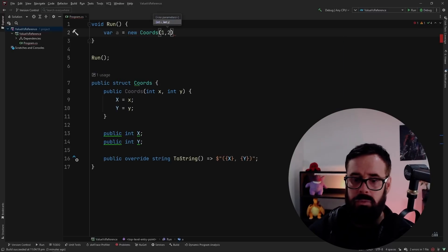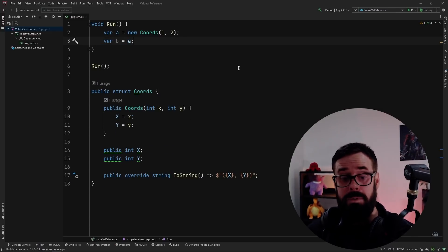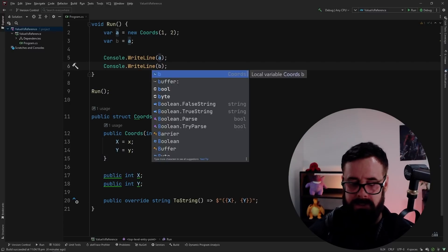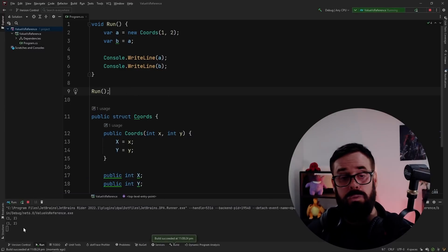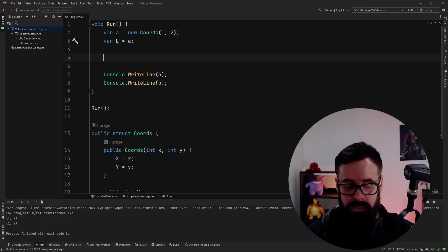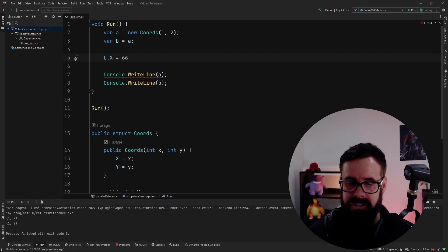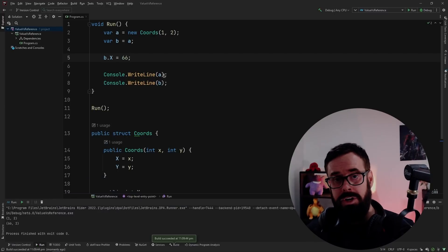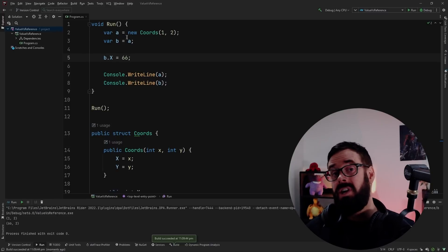Let's create a new variable called 'a' and make it equal to new Coords with values one and two. Then we'll make another variable 'b' and assign it directly to 'a'. When we print these two and run it, we see it prints '1, 2' and '1, 2' — as I'm sure everybody guessed. But now what happens if we take 'b' and set x to 66? It now prints 'a' as '1, 2' and 'b' as '66, 2'.